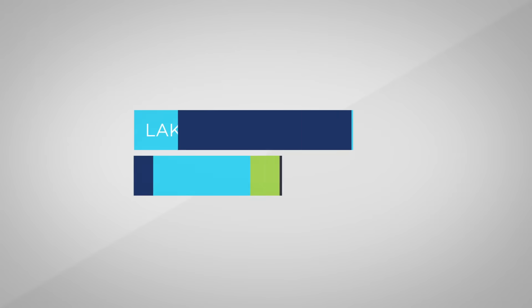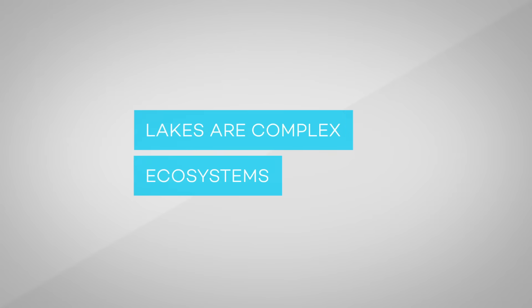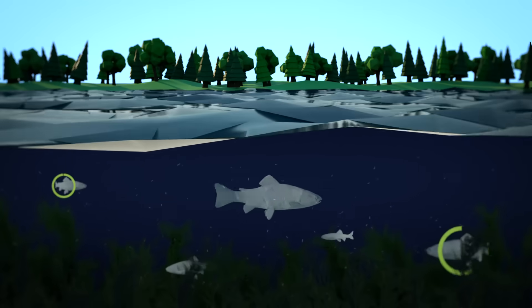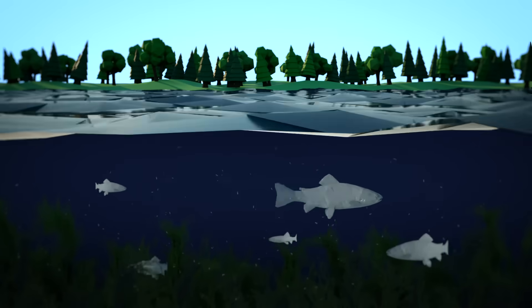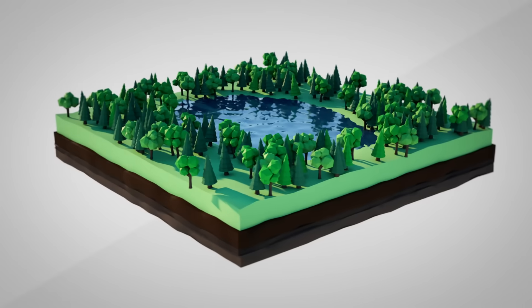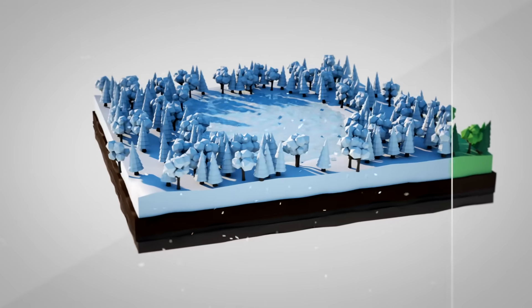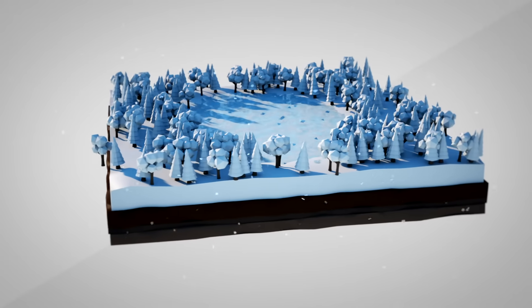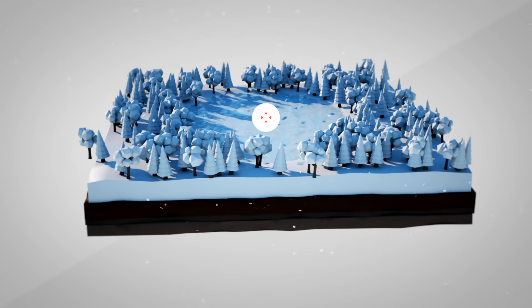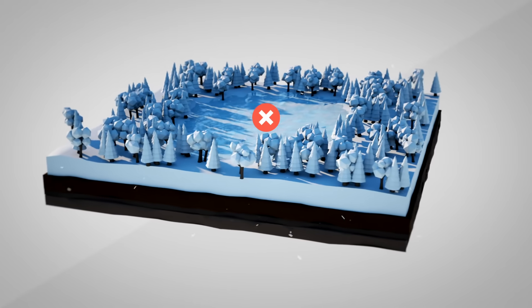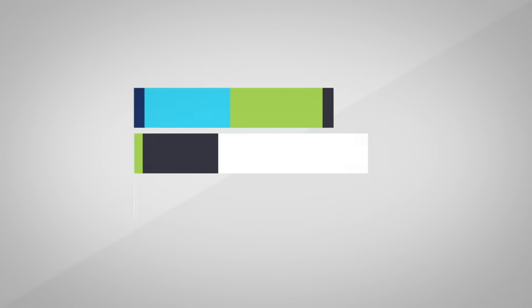Lakes are complex ecosystems. Lakes are hotspots of diverse plant and animal life with complex relationships. Ephemeral water bodies, like a pond that freezes completely to the bottom during winter, are not considered lake ecosystems because they can't support the rich biodiversity that a year-round habitat can.